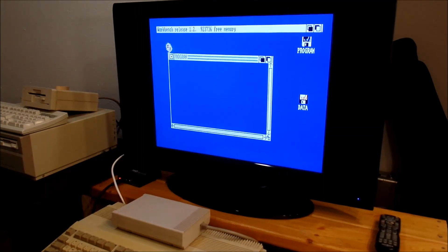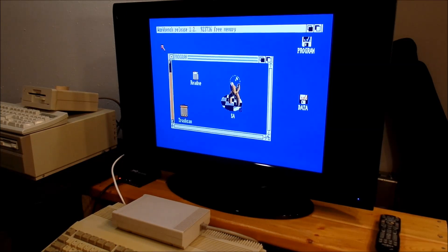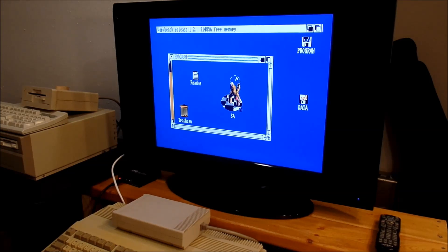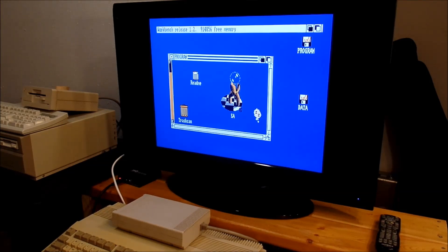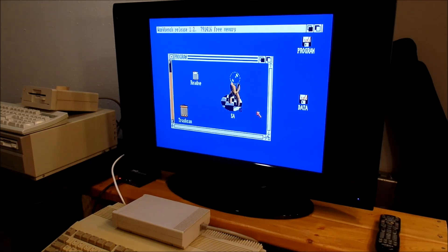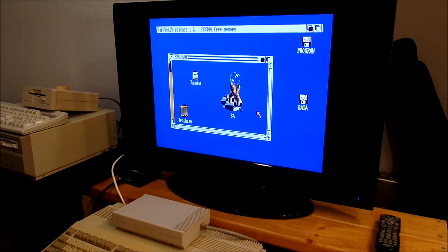This is running on a 1.3 Amiga with one meg, no accelerator, and just kind of shows you how far ahead of its time this machine and accompanying software companies were in 1985-86 when they came out with this offering.